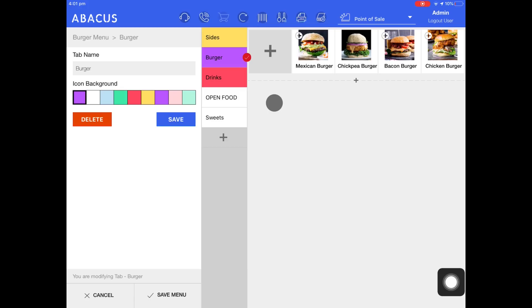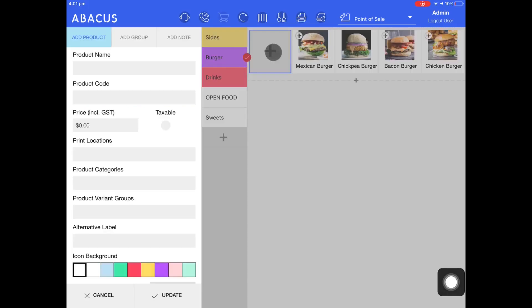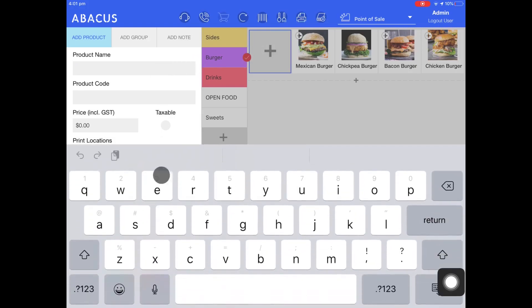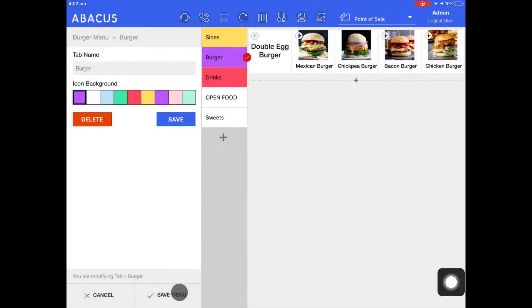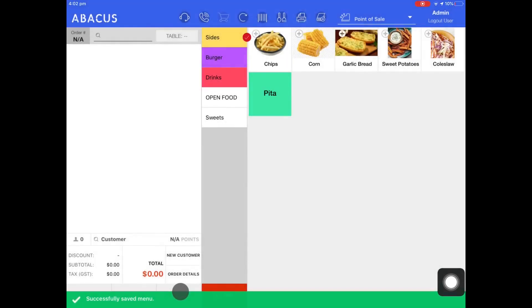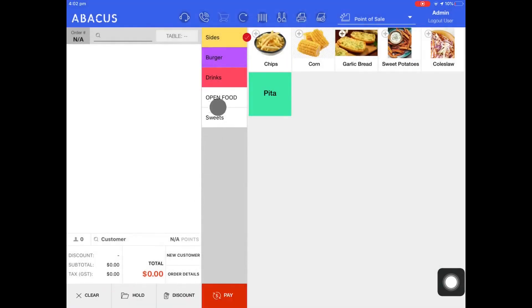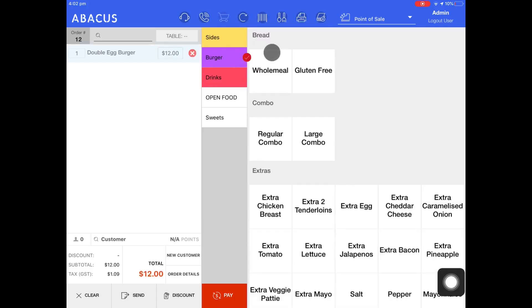Now I'll add the double egg burger back to the menu. If the product currently exists in the database, when you enter the product name it will appear here. You can see that all the details for the double egg burger have been prefilled as it currently exists in the database. To confirm that I want to put the double egg burger back on the menu, I'll just tap update and then tap save menu. Now you'll see that the double egg burger is available on the menu again.